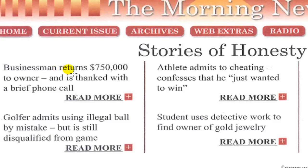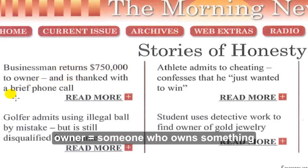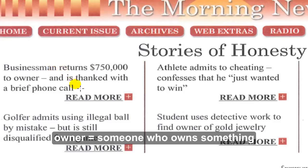First story: 'Businessman returns $750,000 to owner and is thanked with a brief phone call.' It's about a man who found $750,000. The man was very honest, so he returned the money to the businessman. What did the businessman do? He just thanked him with a brief phone call — he just said 'thank you.'